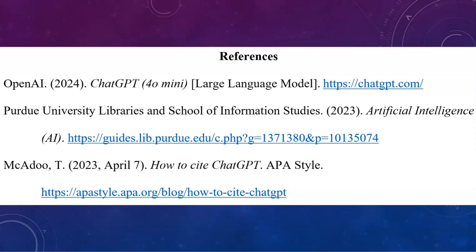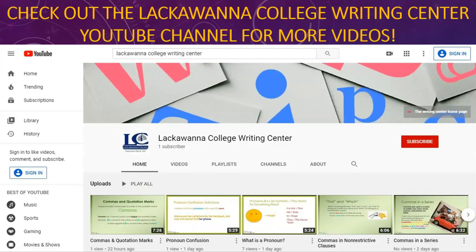Here are my references in case you want to pause the video and check them out. Thanks for watching, everyone. Feel free to check out the other videos we have on the Lackawanna College Writing Center YouTube channel. Keep on writing, everyone — Mr. Hebda out.